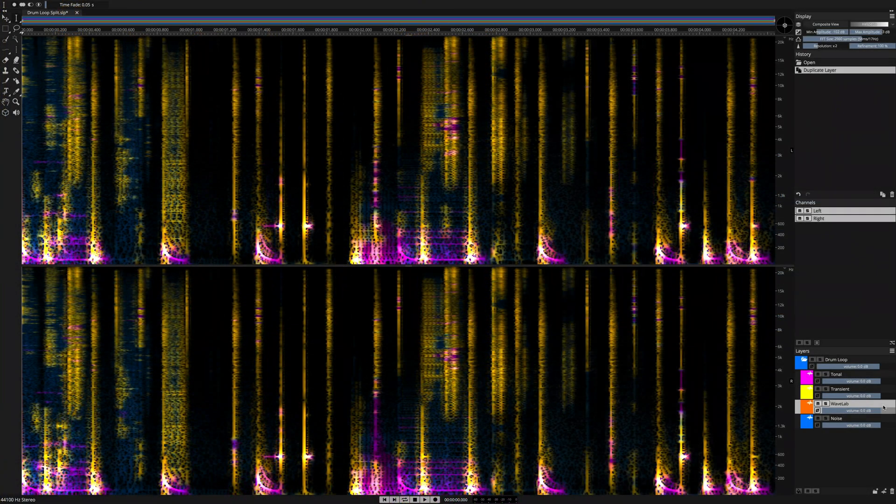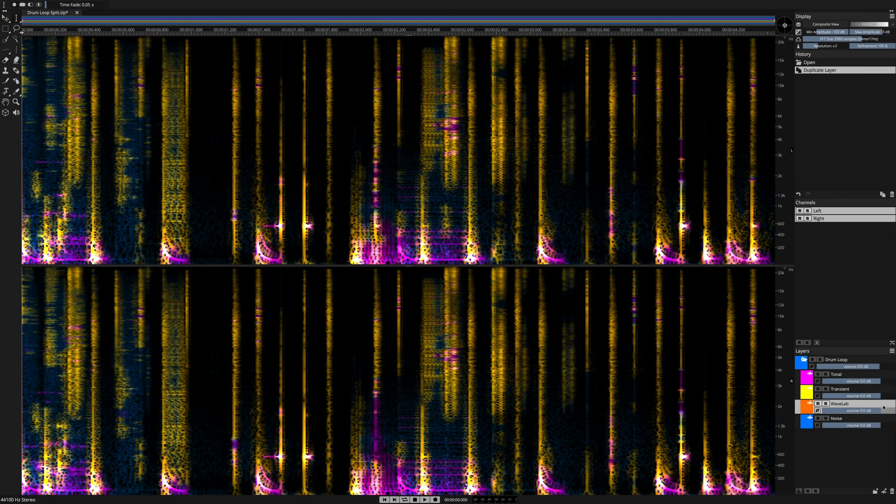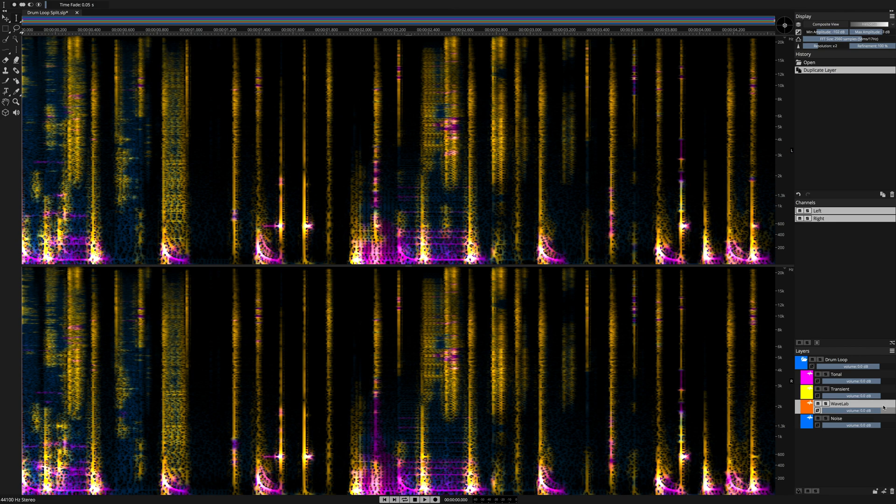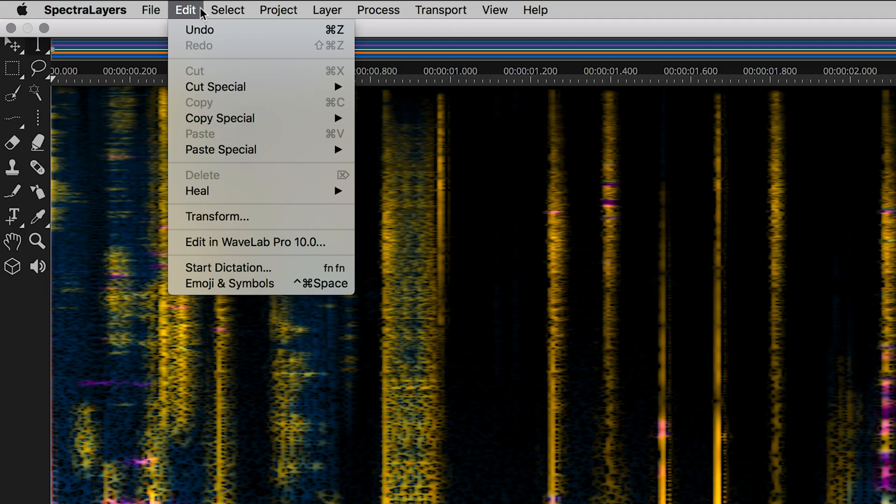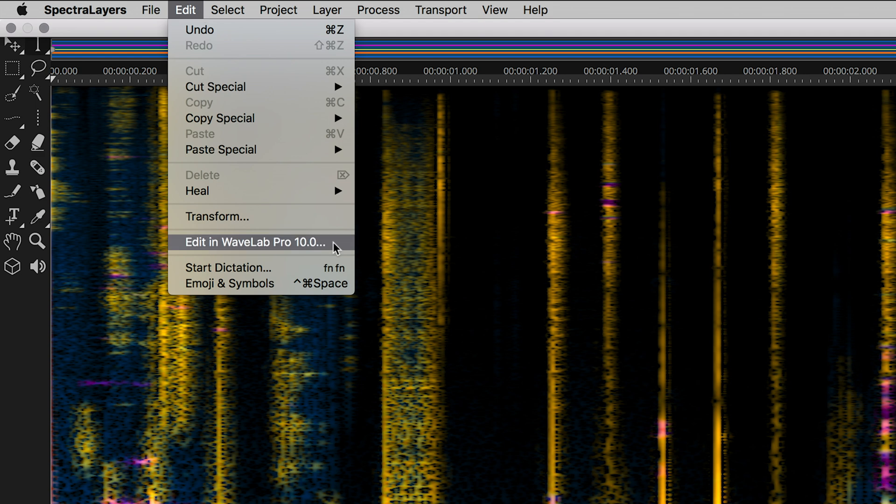Spectralayers Pro allows you to define up to three external audio editors. I've chosen Wavelab as one of mine, and now I'm going to move the transient layer content over to Wavelab for effects processing. The process is simple. Go to the edit menu and select edit in Wavelab Pro 10.